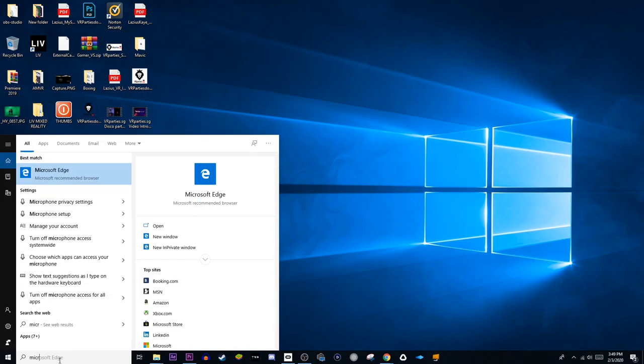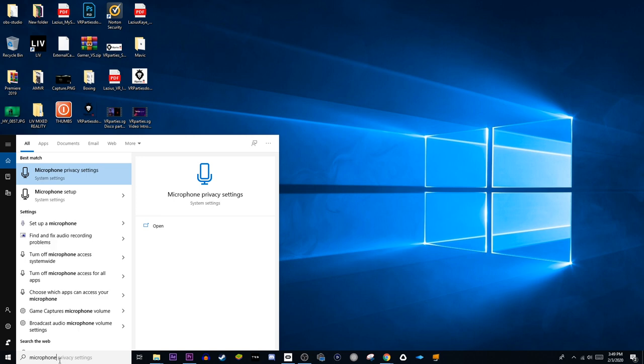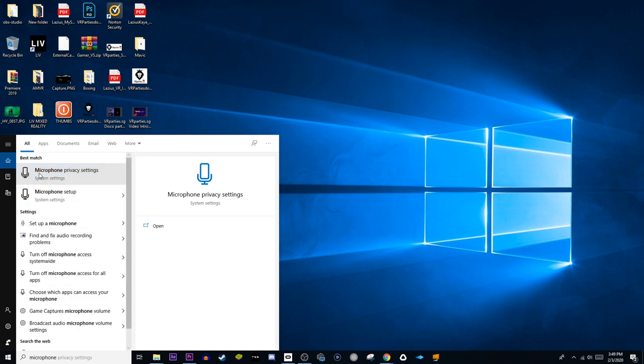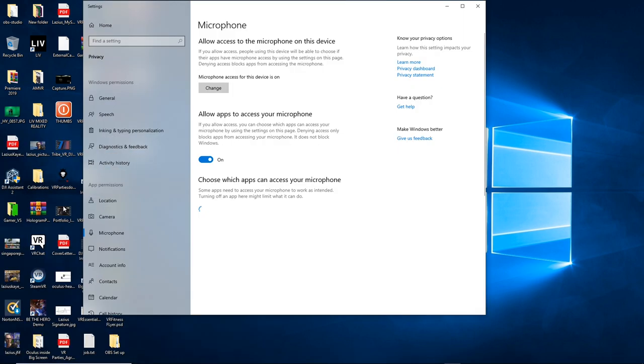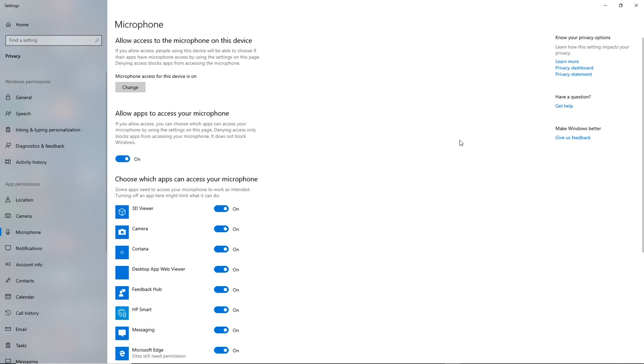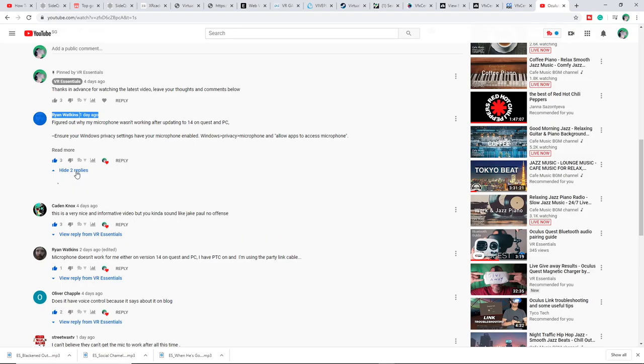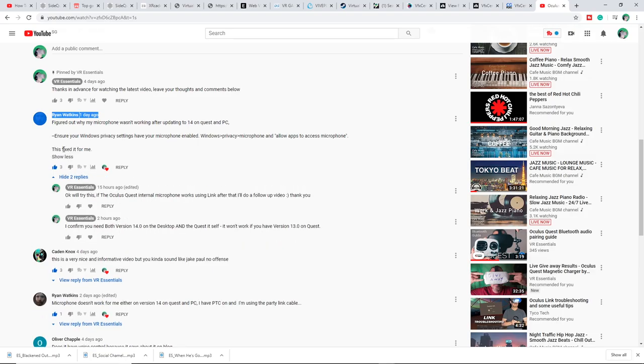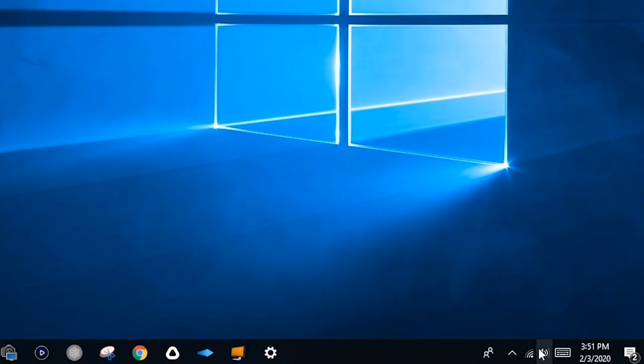Once you've downloaded version 14 on your Oculus Quest, make sure that you go into your Windows Settings, Privacy, Microphone, and then Allow Apps. Thank you very much to Ryan Watkins for this tip, that is very useful.